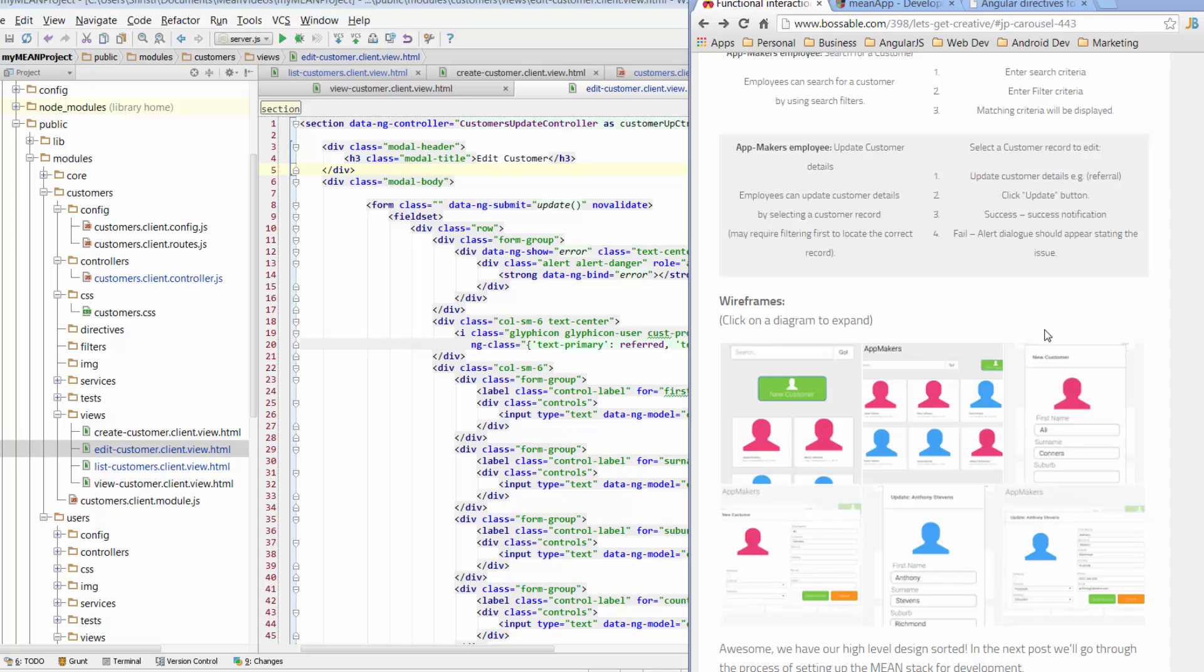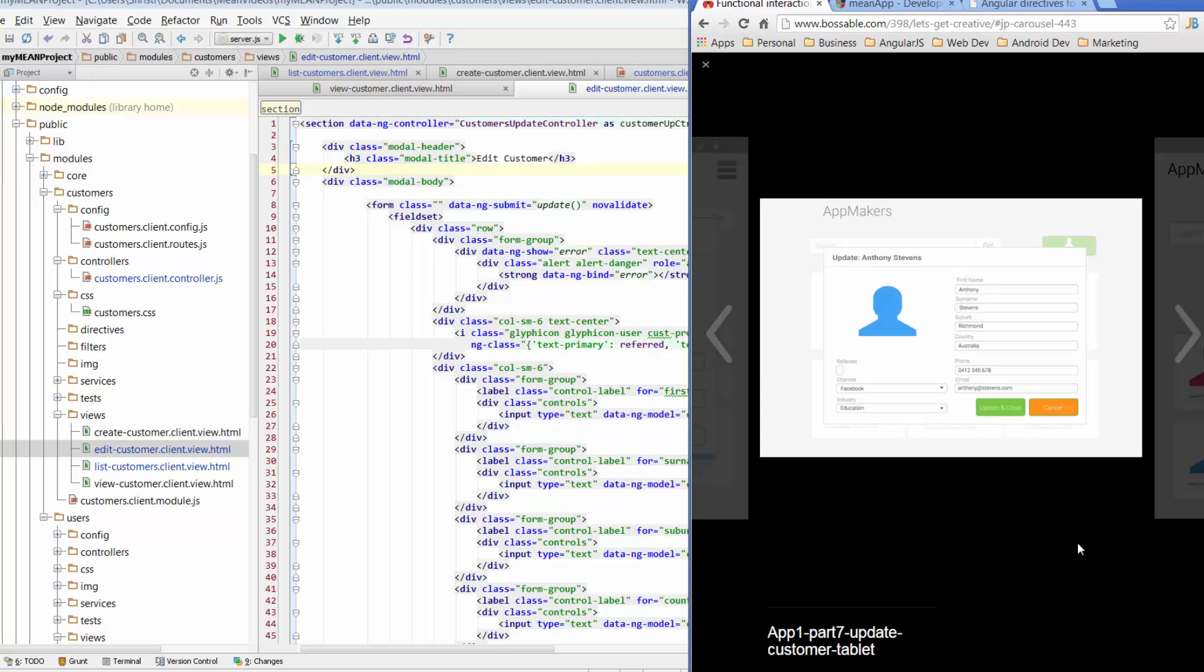Today we're going to continue looking at our update customer views and modals, specifically the buttons, and we're going to get the buttons to actually perform some kind of function. When we hit a button, we want a customer record to actually be updated, meaning we want to send data back to our MongoDB and save it so that next time we come back to the page, that data will be available to us.